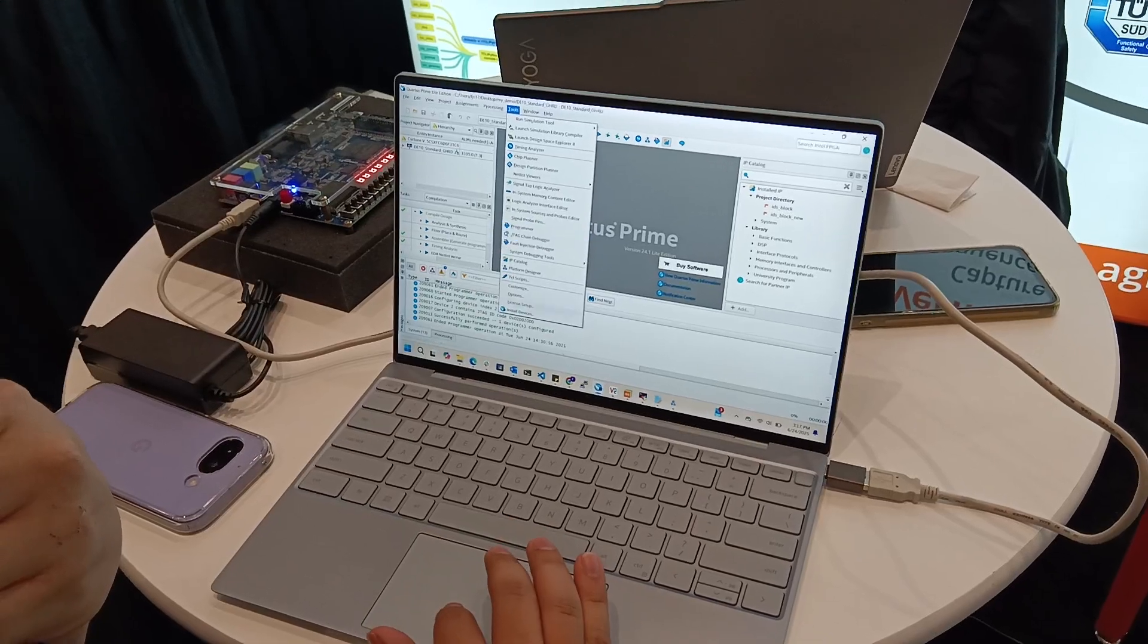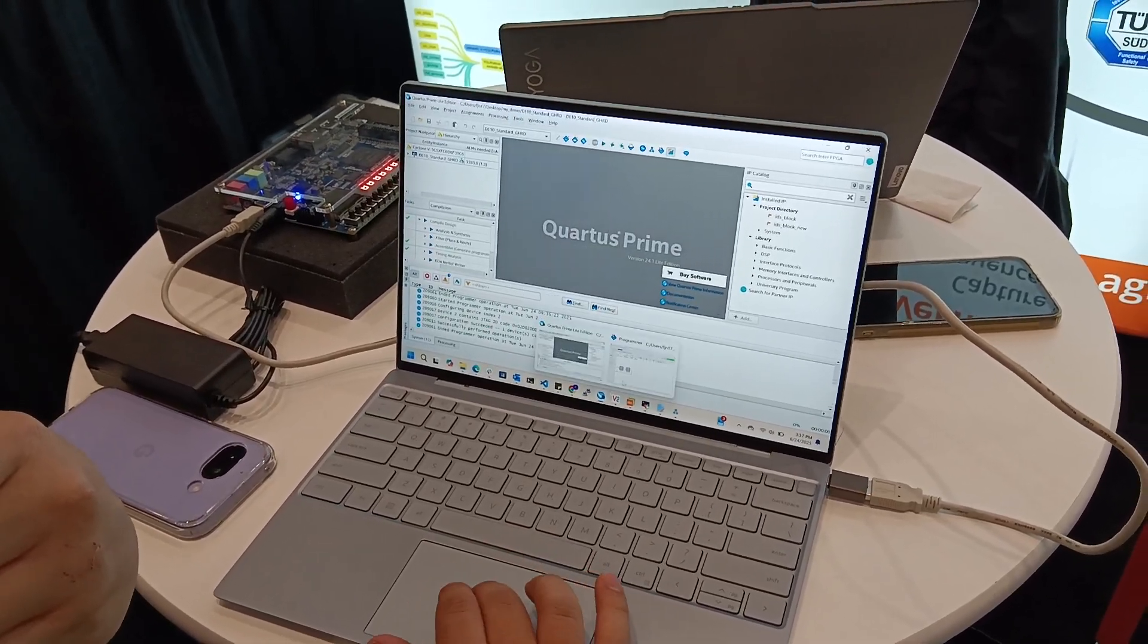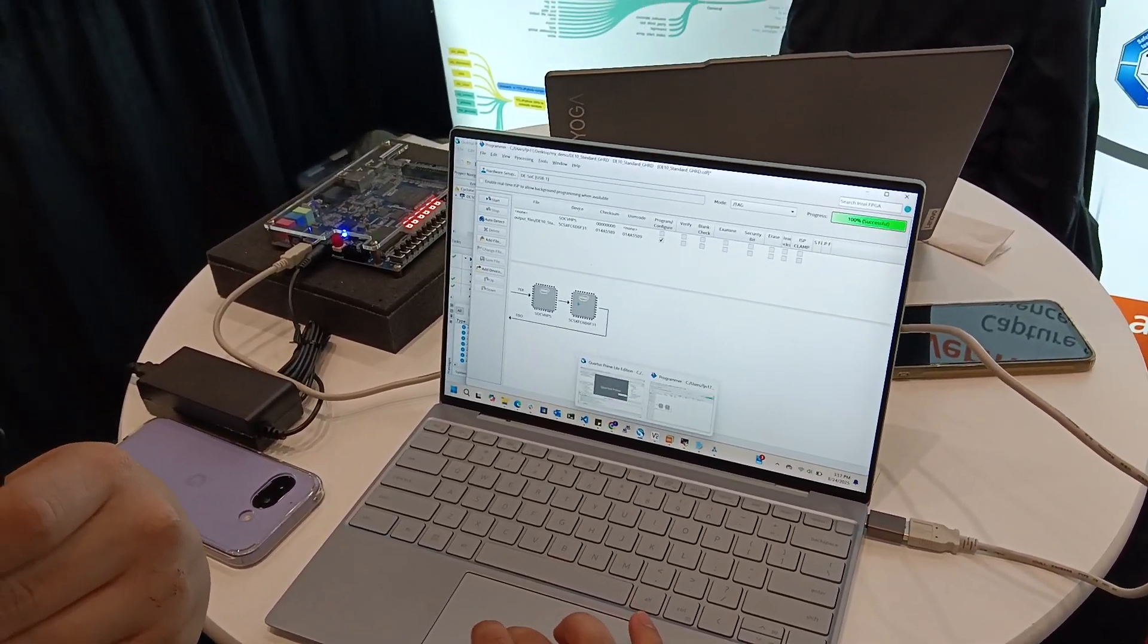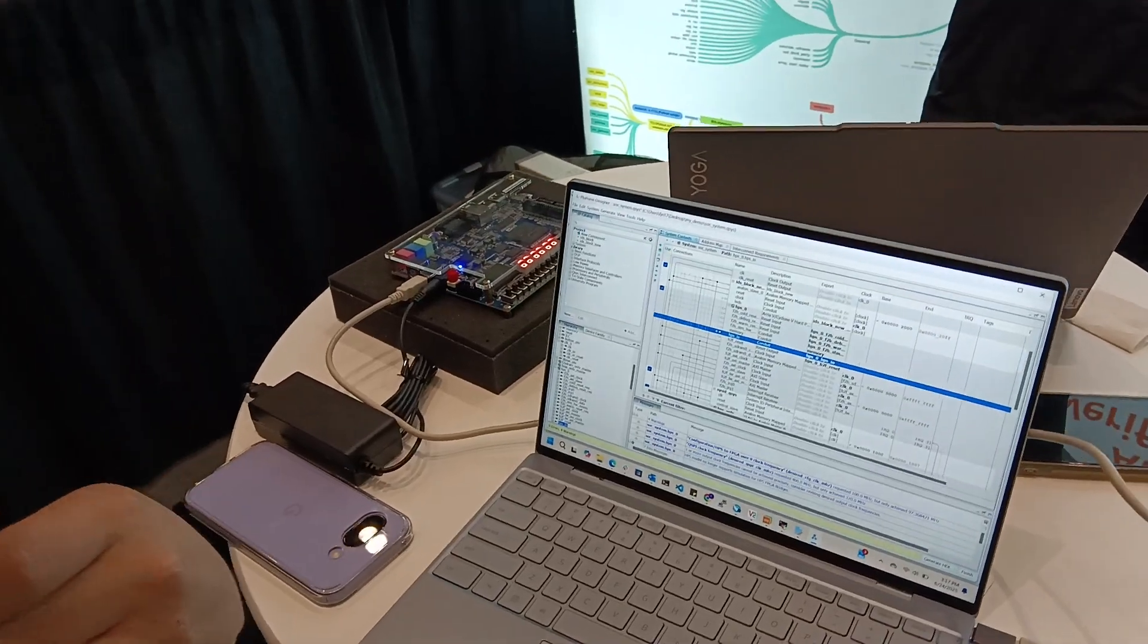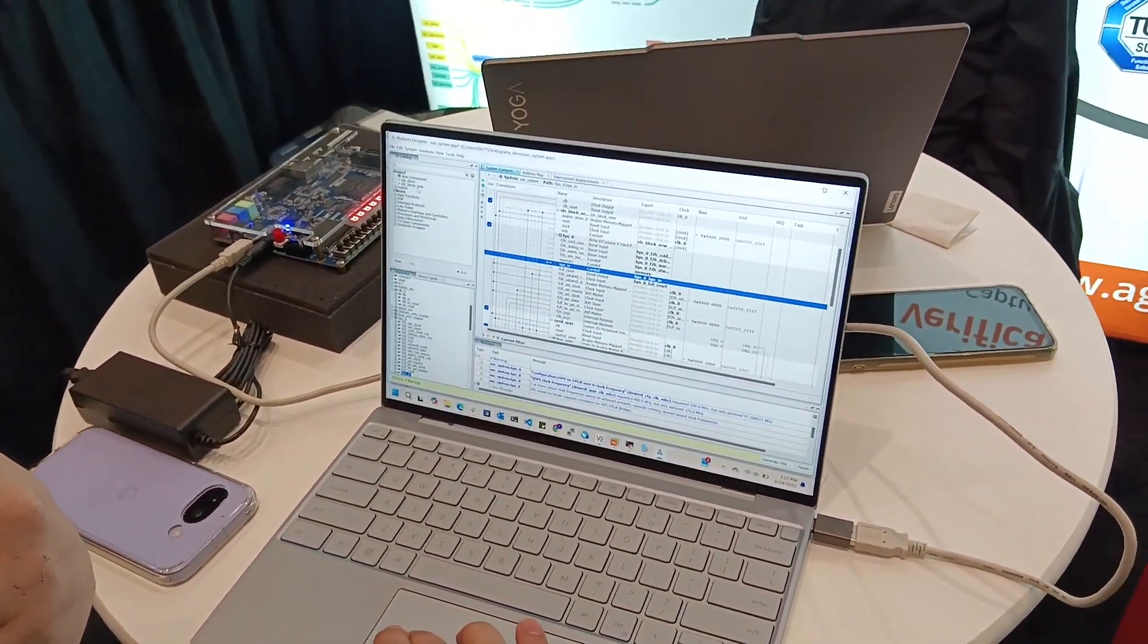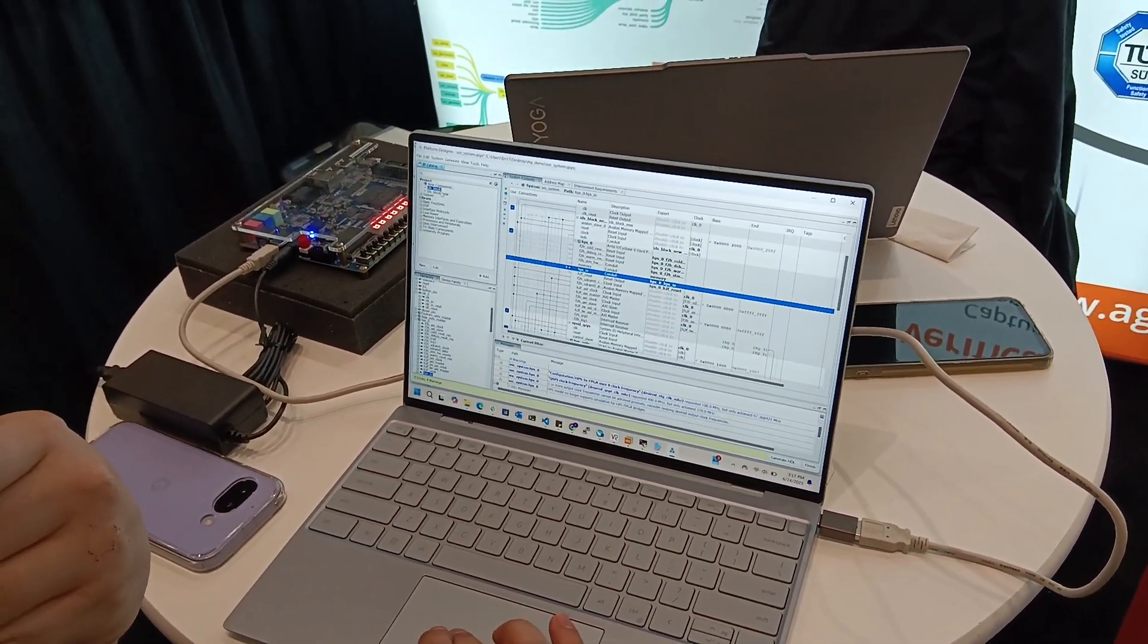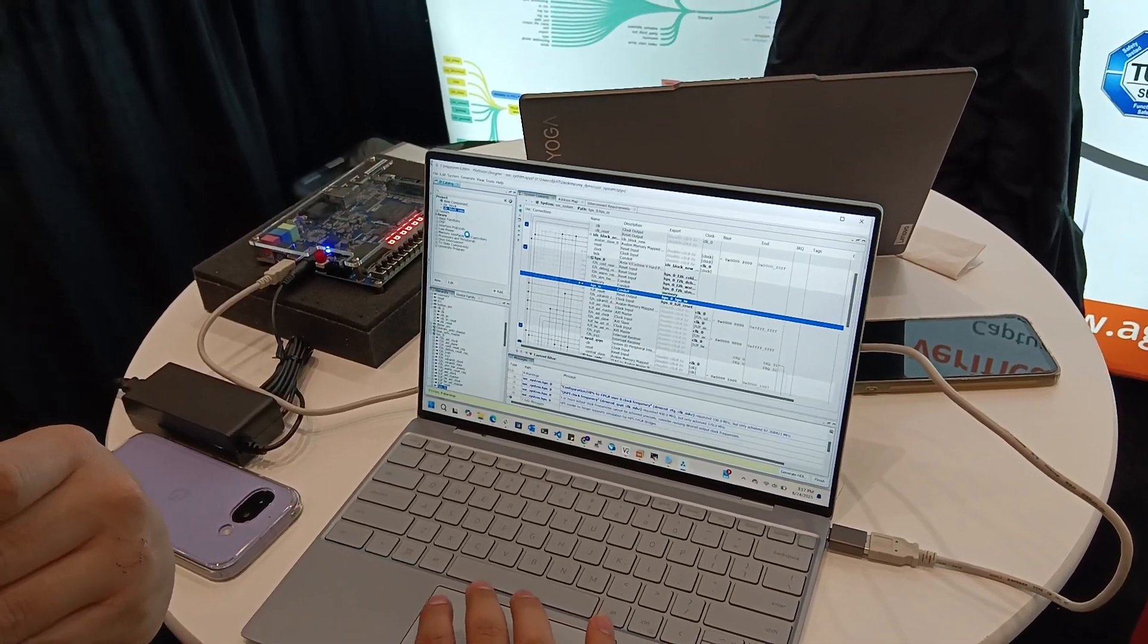That is where we're going to add our design generated Verilog. So here in Platform Designer, you can see in our components, we have this IDS block here.